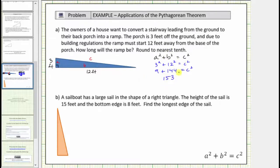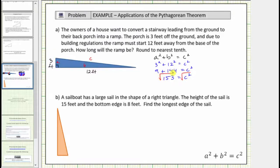The equation is one hundred fifty-three equals c squared. Our goal is to find c, not c squared. Because c must be positive since it's a length, we take the principal square root of both sides of the equation. On the right side, the square root of c squared simplifies to one factor of c, so c is equal to the square root of one hundred fifty-three.